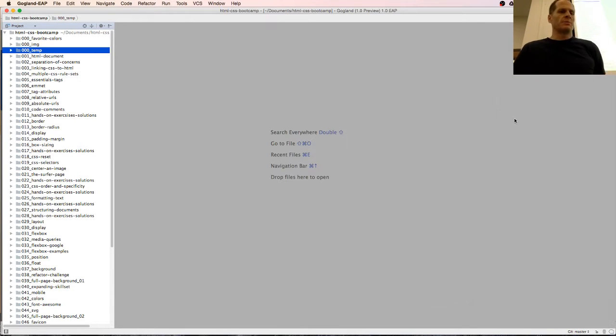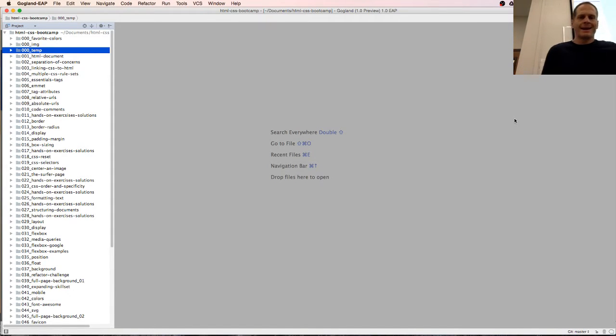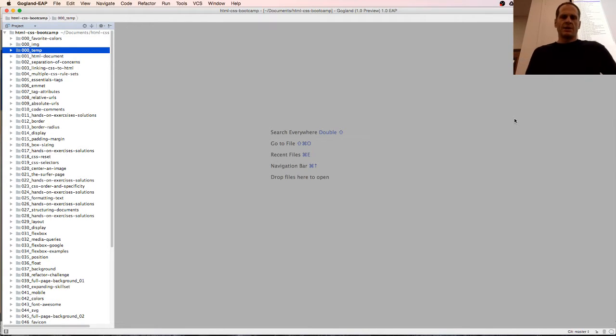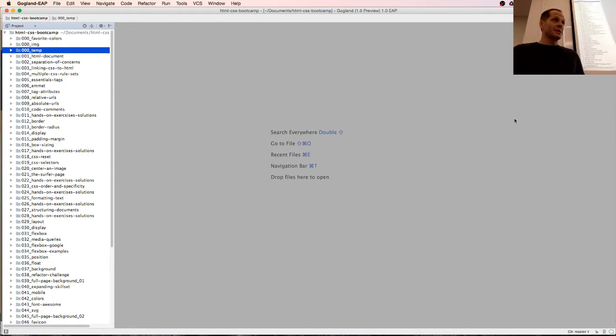The next thing I want to do is get started with GoLand. I don't know why they called it GoLand - maybe that has some mythological reference. I'm going to have to look that up.